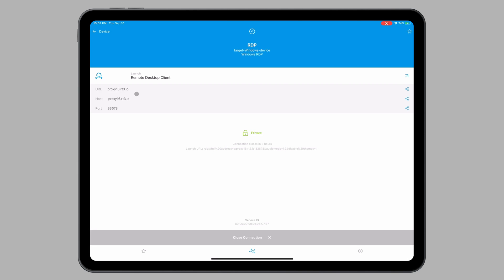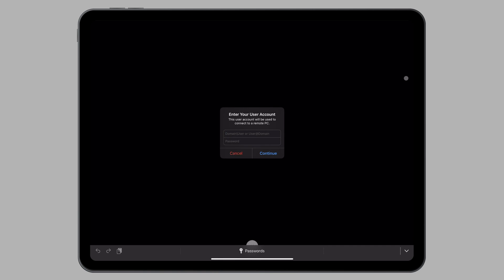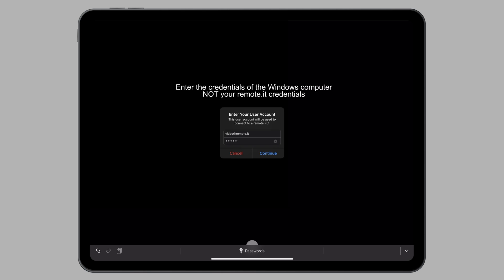Next you're going to click on this arrow in the upper right-hand corner to launch the connection in the RDP client application. The RDP client application will open. Enter the credentials of the computer you are connecting to. Then click Continue.